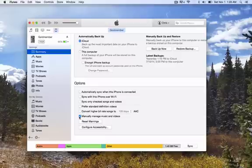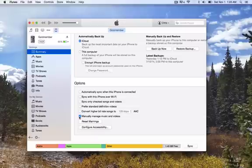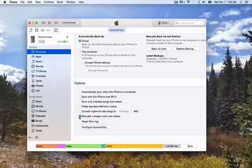So the best thing to do is, if you have music on there, go ahead and erase it, get it off there and start fresh. It's just easier that way, just so you know you're not losing anything you don't want. So you want to have this manually managed music and videos checked.